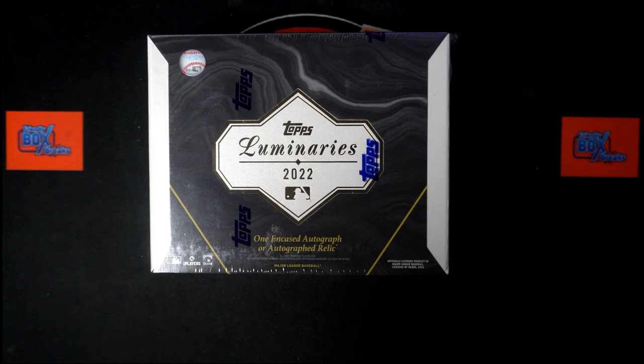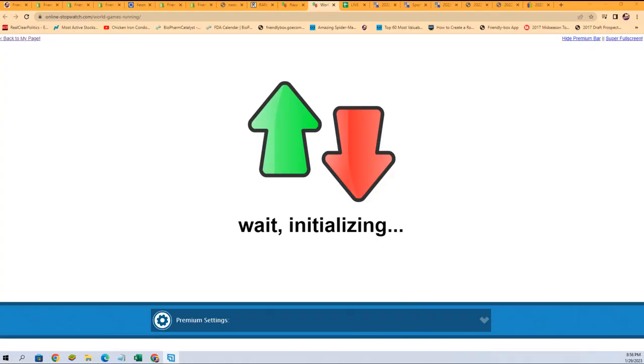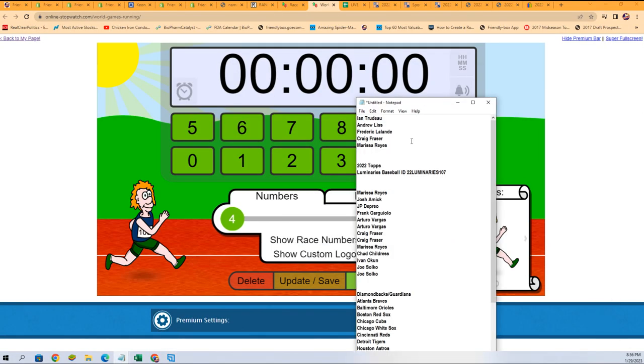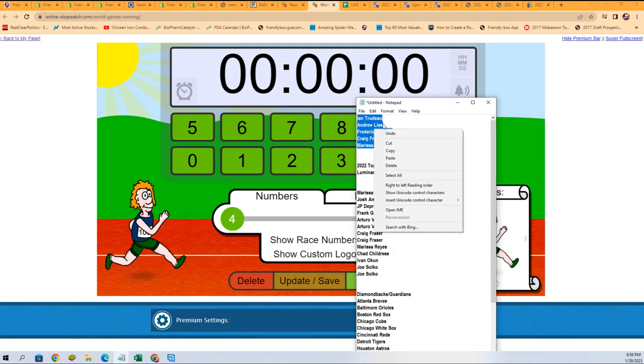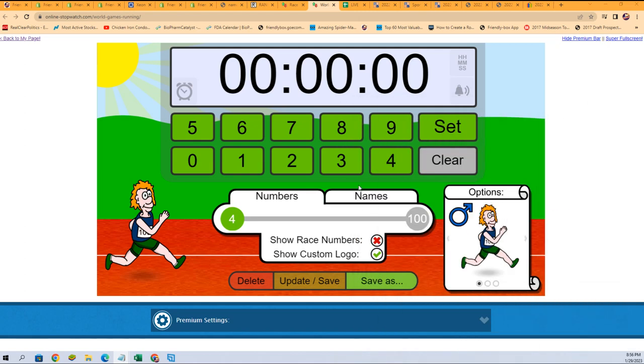Time for Luminaries and we start things off with a race for a spot. One winner out of five in our filler where you can win a spot for a fifth of the price. Let's go with our five racers.